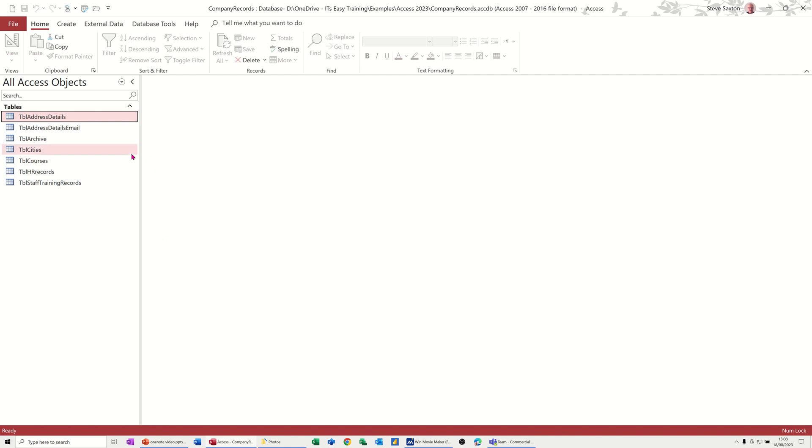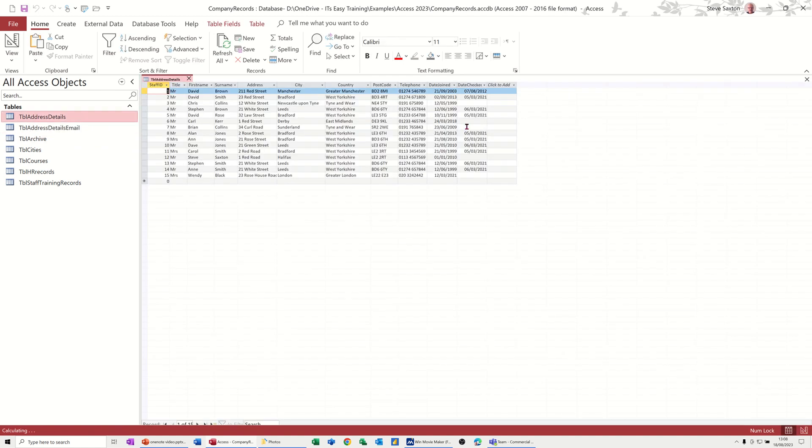On the screen I've got a simple database, a table with address details in it. I've just opened that so you can see it. What I'm going to do is go into design and add a couple of columns, three columns altogether, and you can see how you can do this and the differences.